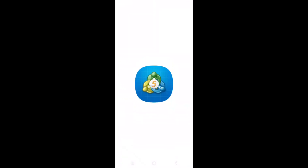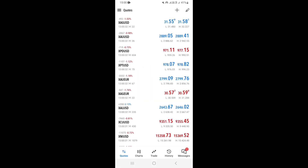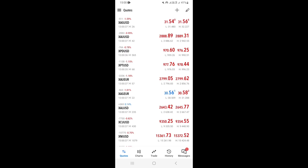Open the MetaTrader 5 or MT5 app on your phone. If you do not have MT5, go to the App Store or Play Store, download the application, and once downloaded, go ahead and open it.